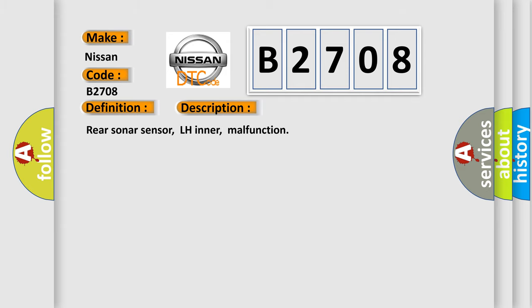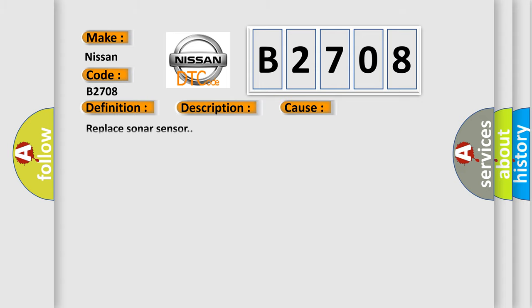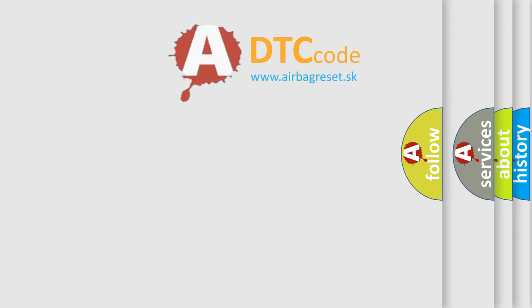This diagnostic error occurs most often in these cases: replace sonar sensor. The Airbag Reset website aims to provide information in 52 languages.